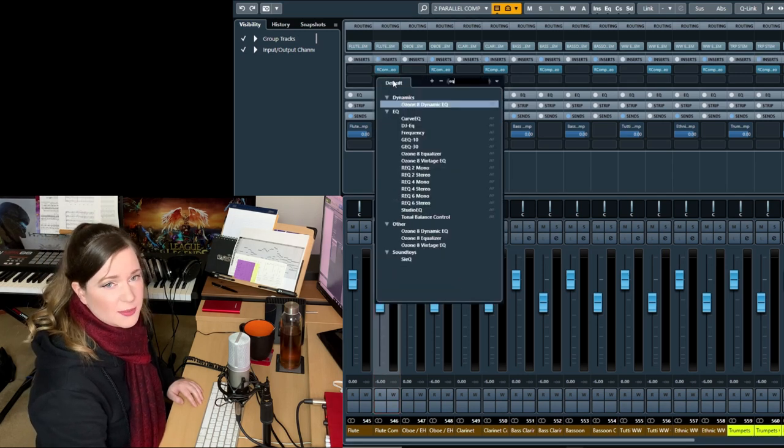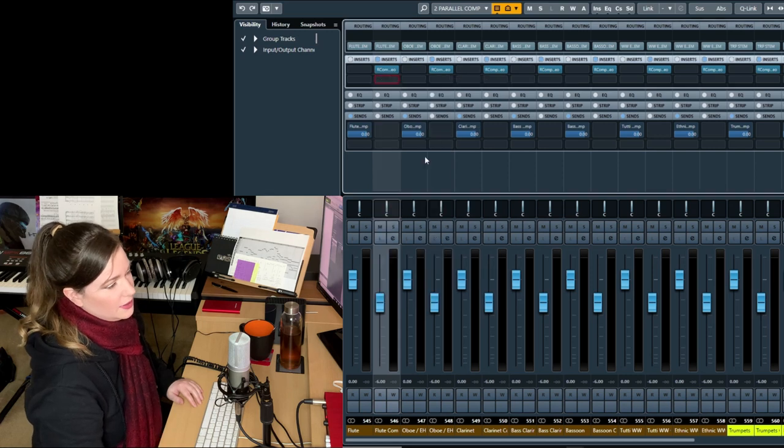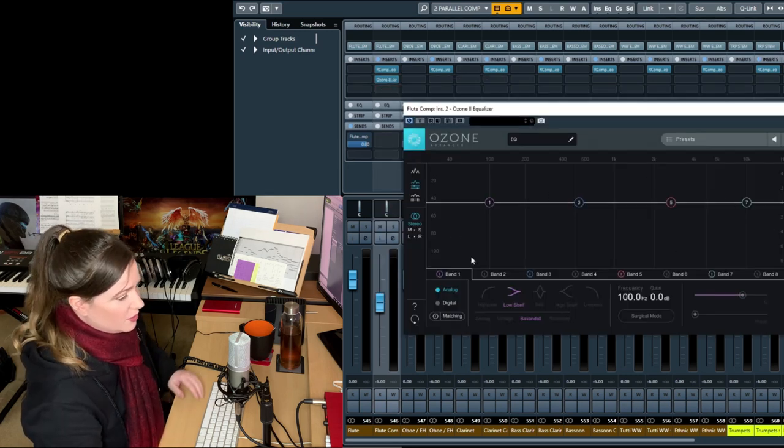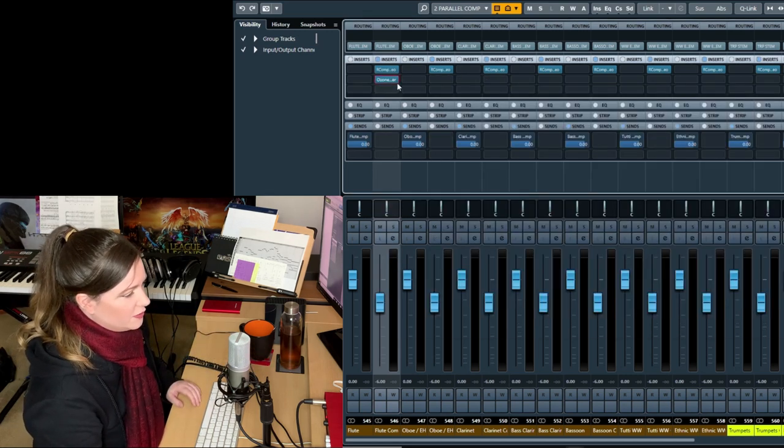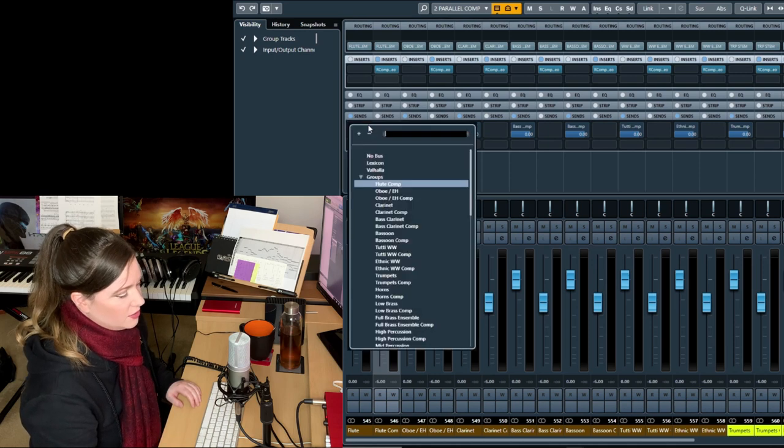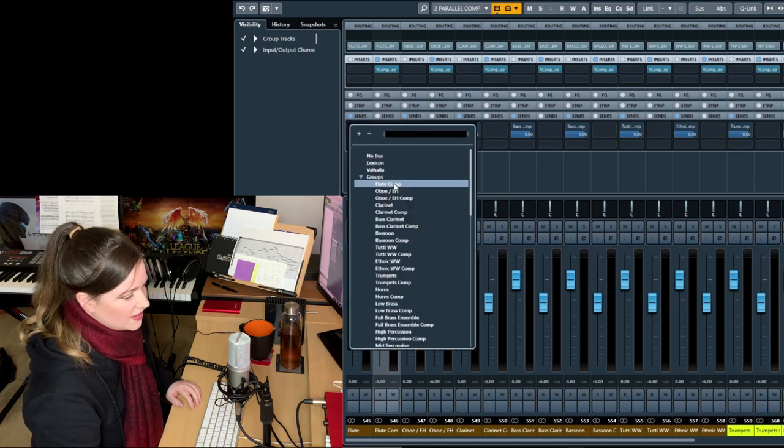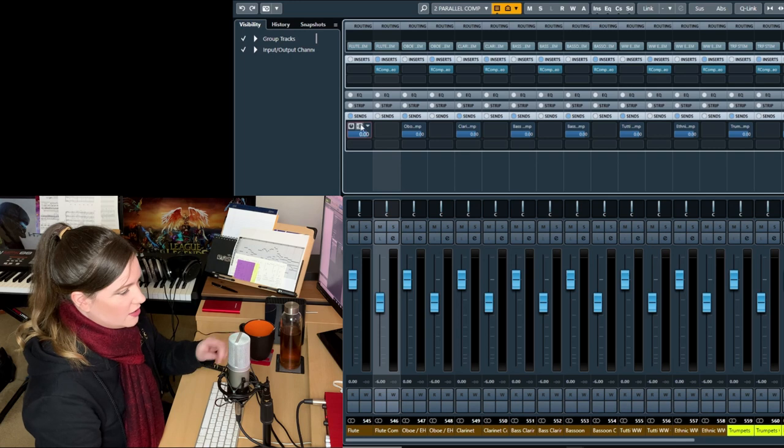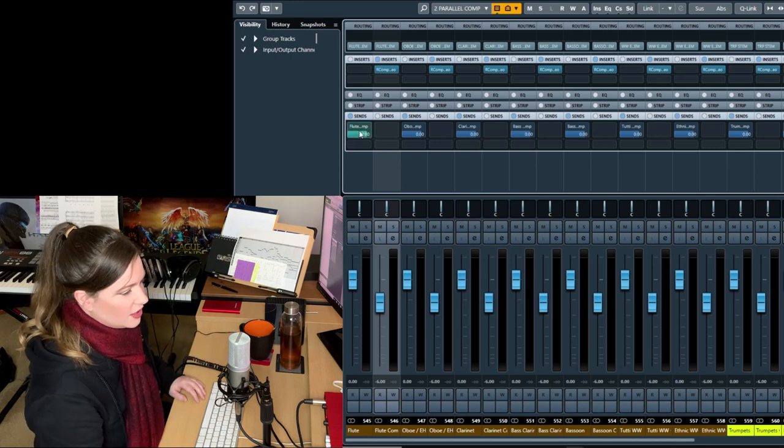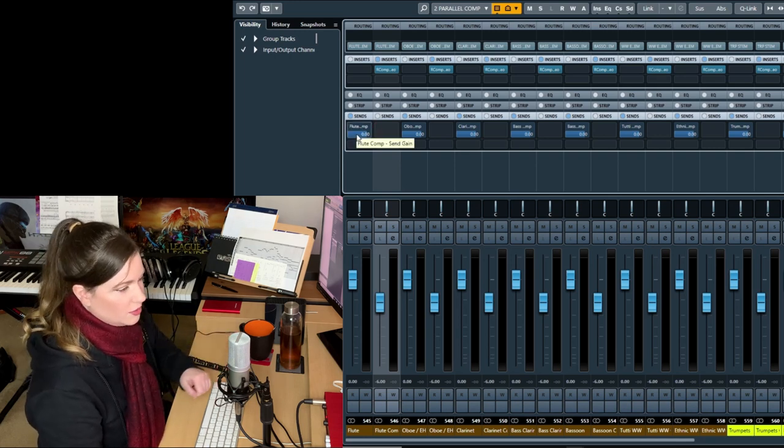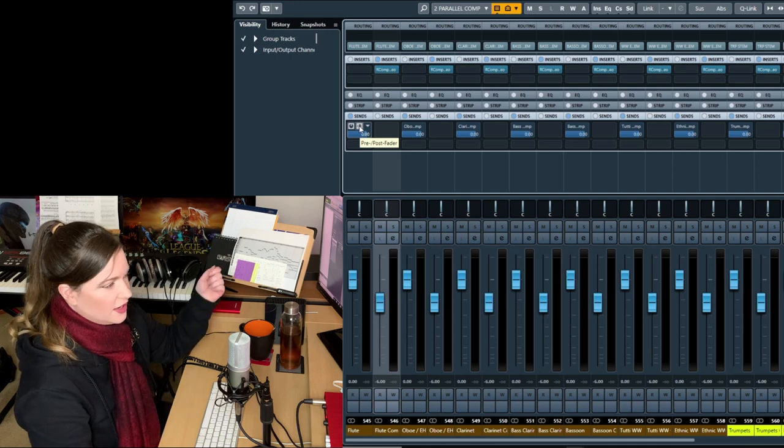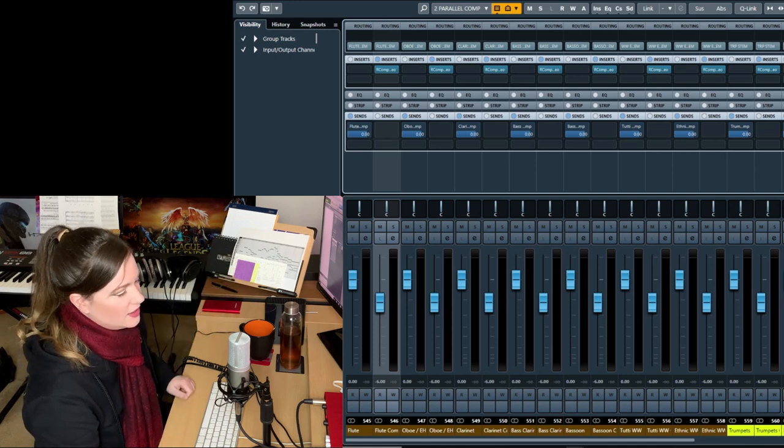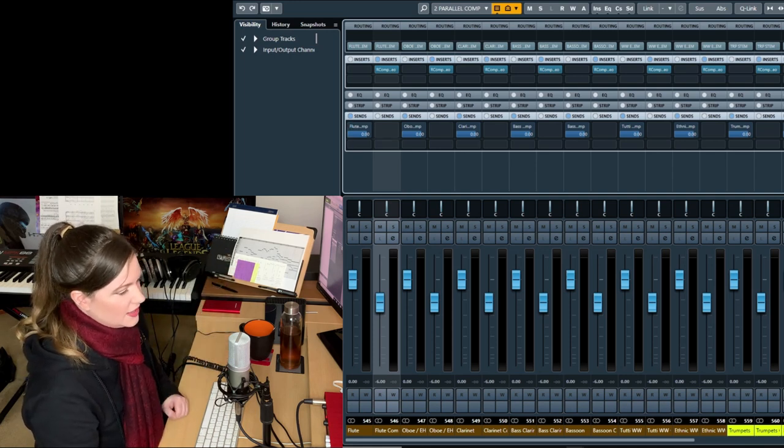It can brighten up the sound, so you might want to apply any cue. So the way I have it set up here is I also feed the parallel compression into the groups via sends. Make sure it's set to post fader so that you can actually use the fader to mix in the compressed signal.